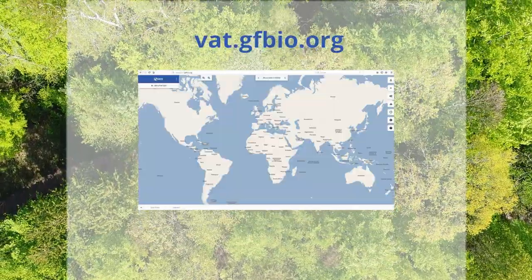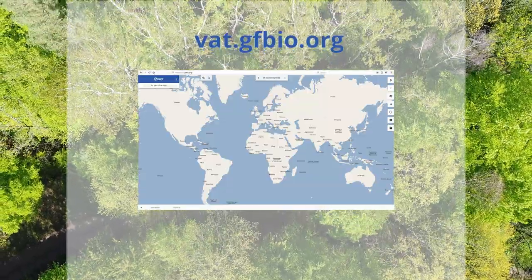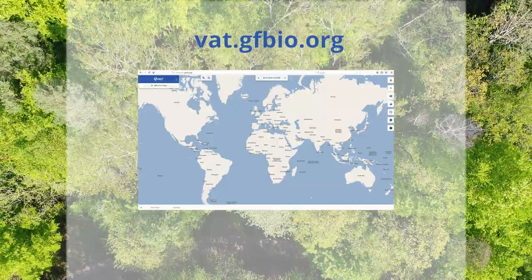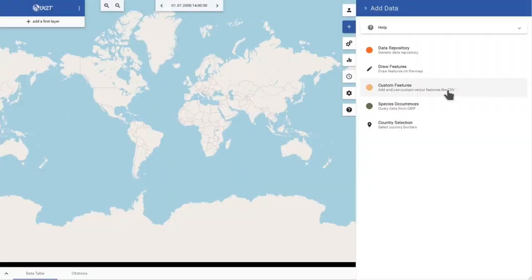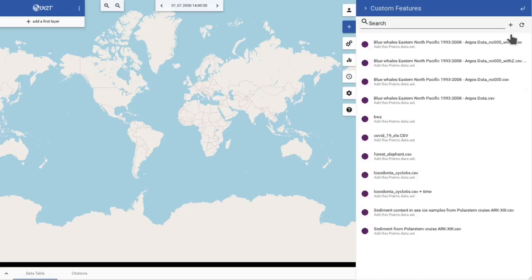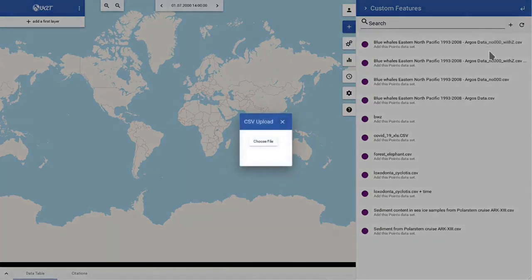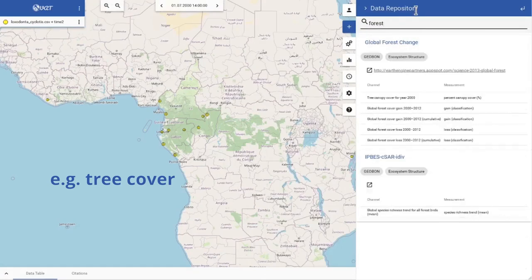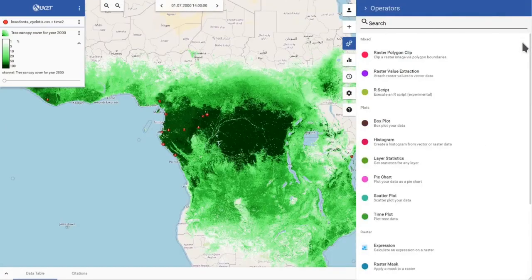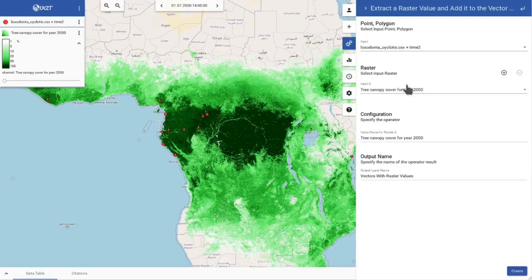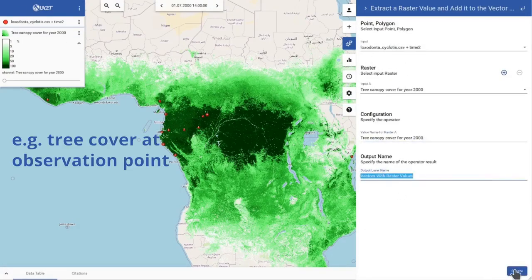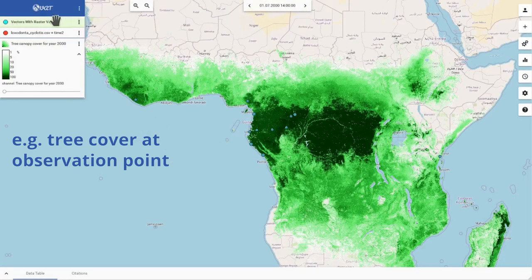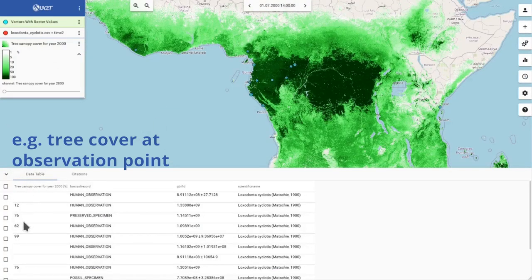The VAT is a browser-based, GIS-like system that visualises your data on the fly. With a few clicks, you can easily generate maps with different data layers. You can, for instance, upload your own species' observation data in a CSV file, and then add another layer with environmental data from a global repository. Using various operators to intersect these layers, you receive information on how these data are related. This information is automatically added to the data table below.